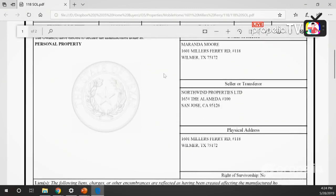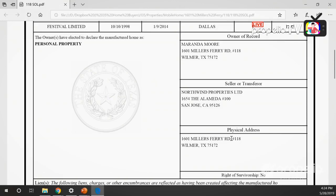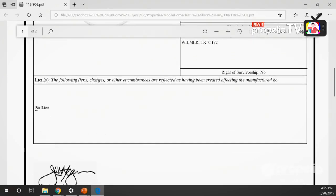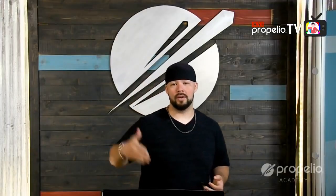Scrolling further, it shows my wife as the owner of record, the seller I bought the home from, and the physical address location. Going back to what I mentioned earlier - the physical address on this SOL shows Miller Ferry Road #118, so I need to verify that's where the home is. If it's not there, I may run into an issue when transferring title. You can also see right here where it says 'no lien.' But just because a title says no lien doesn't mean there's no lien - that printed paper might be ten years old and a lien could have been added since then. So we need to verify there are no current liens.